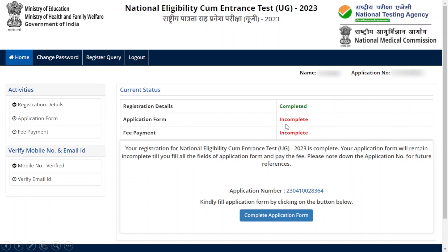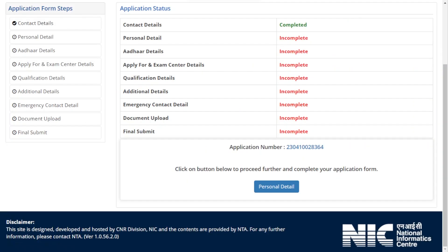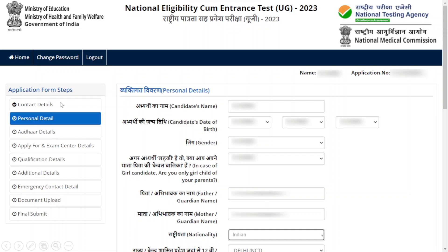The application form is not completed yet, and the fees payment is also not completed. Just click 'Complete Application Form' to proceed. You can see all the details that need to be filled in. Click Next — your contact details are now completed.